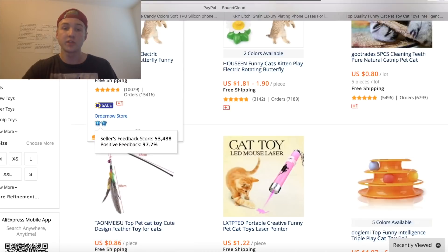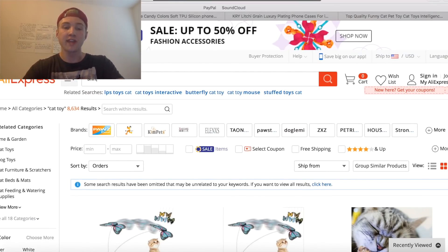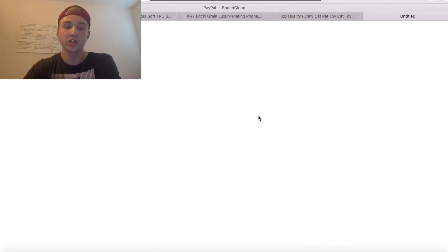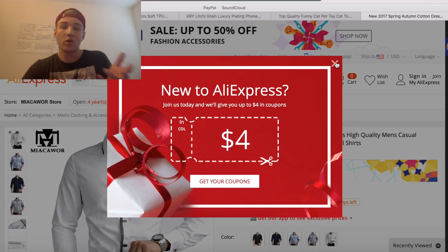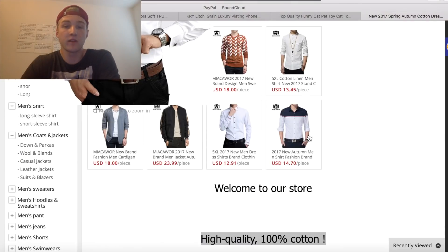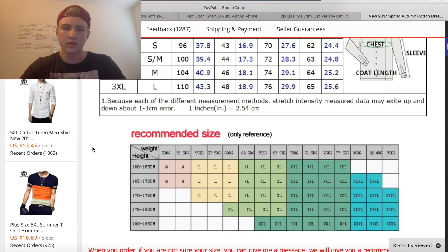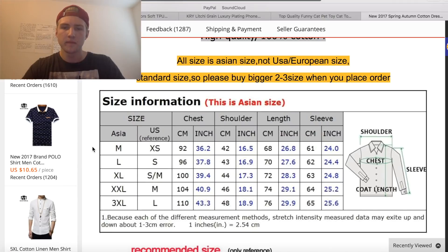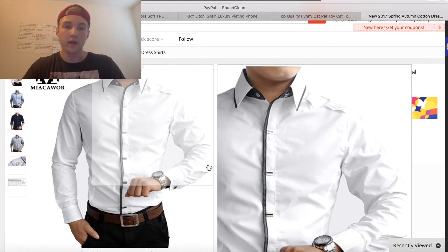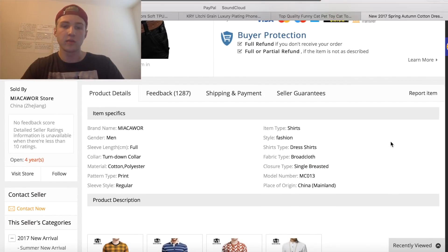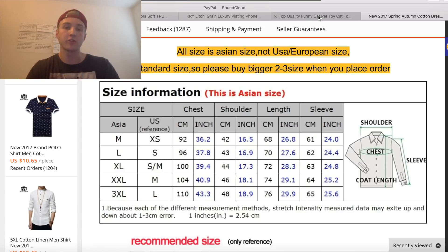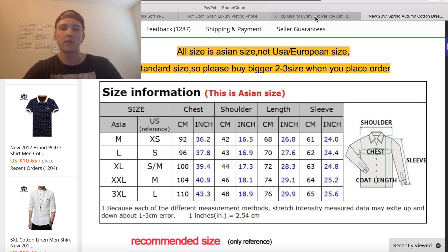One important thing if you're doing clothing: look in the product description for a sizing chart, because you'll need that for your Shopify product description. If they don't have one, you'll have to find or create it yourself — and if there's no sizing chart at all, I might not even choose that product. This one does show a chart; it's Asian sizing which is a little unusual, but it gives people a reference. Always look for a sizing chart if it's applicable to your product. I'll be making a video on product descriptions soon.